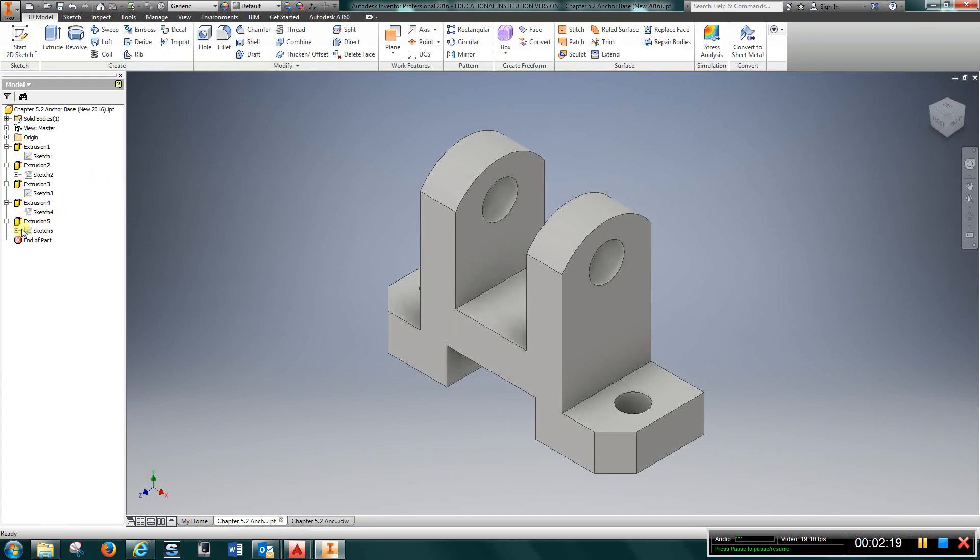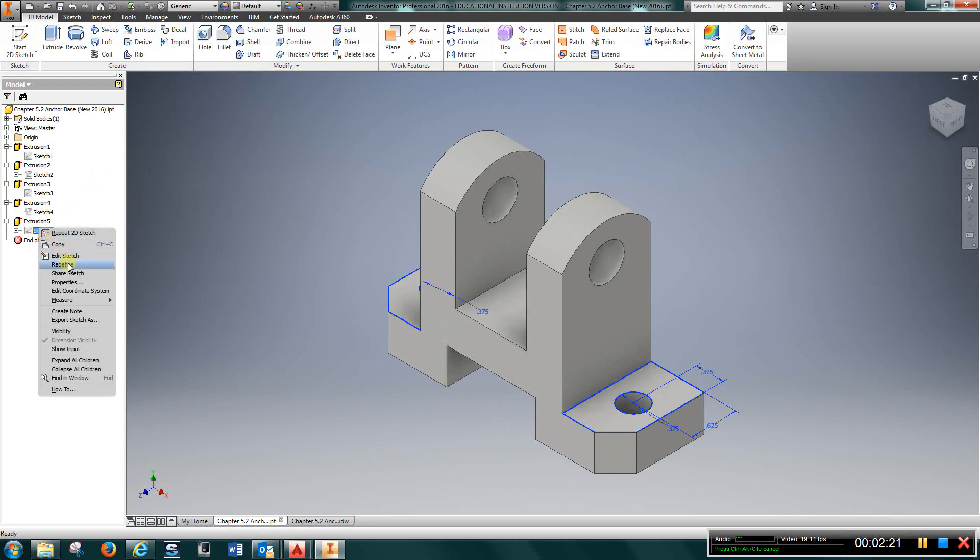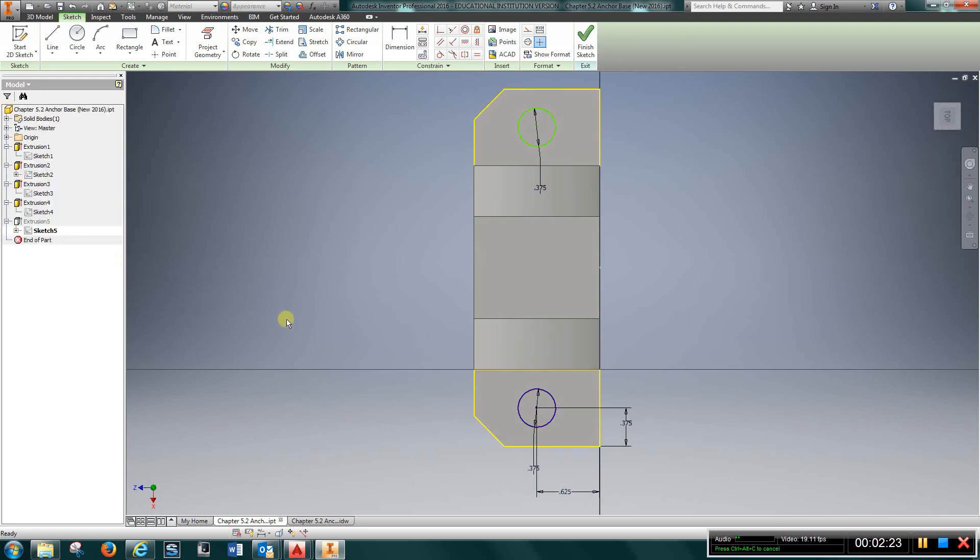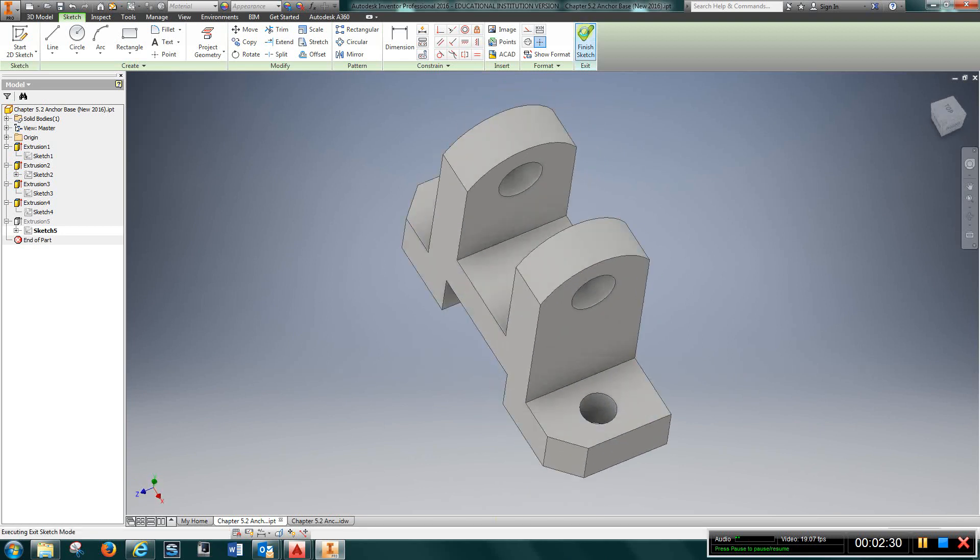And the last thing we did was put the two holes on either side, using these dimensions, and cut those through.